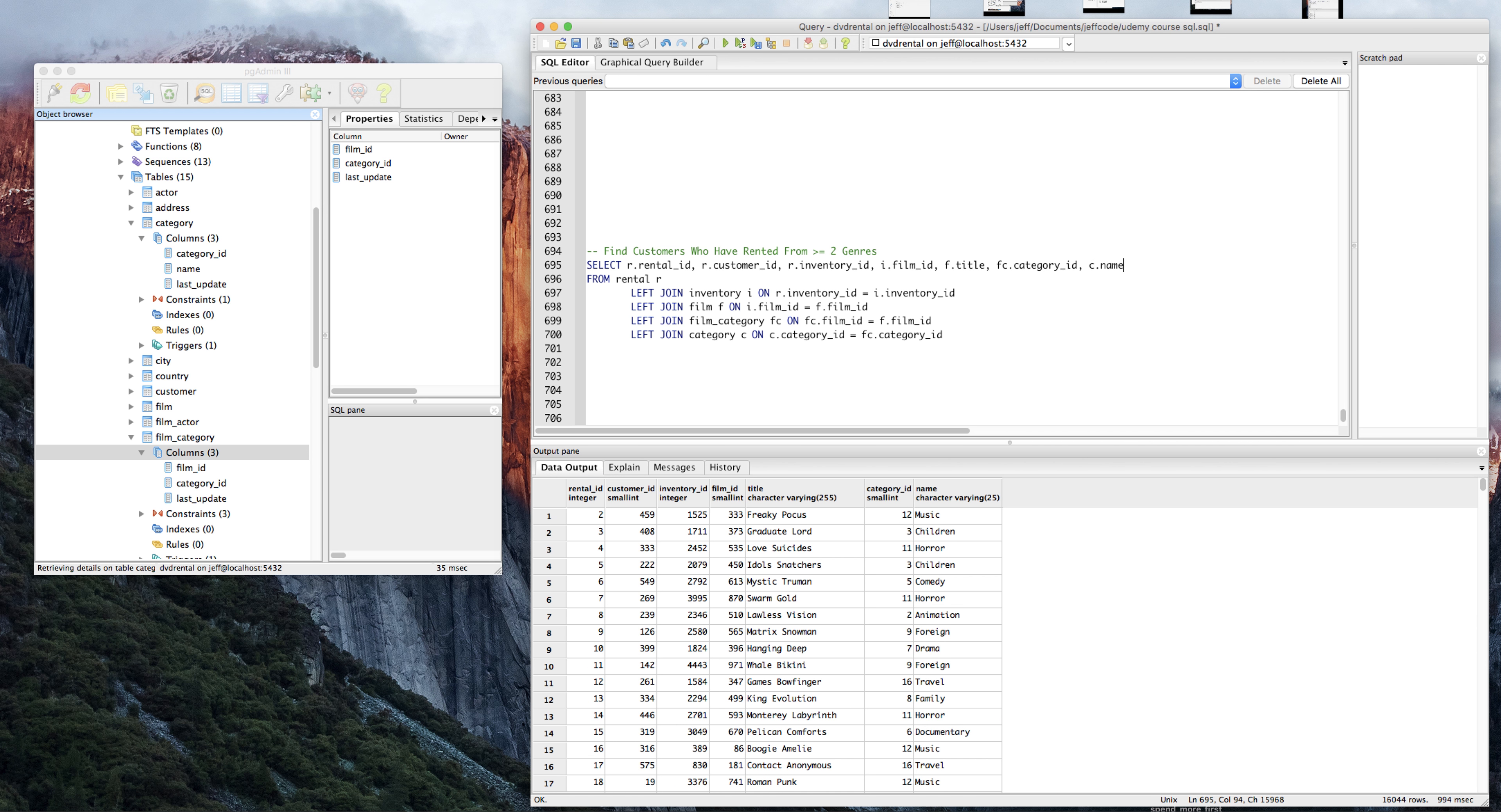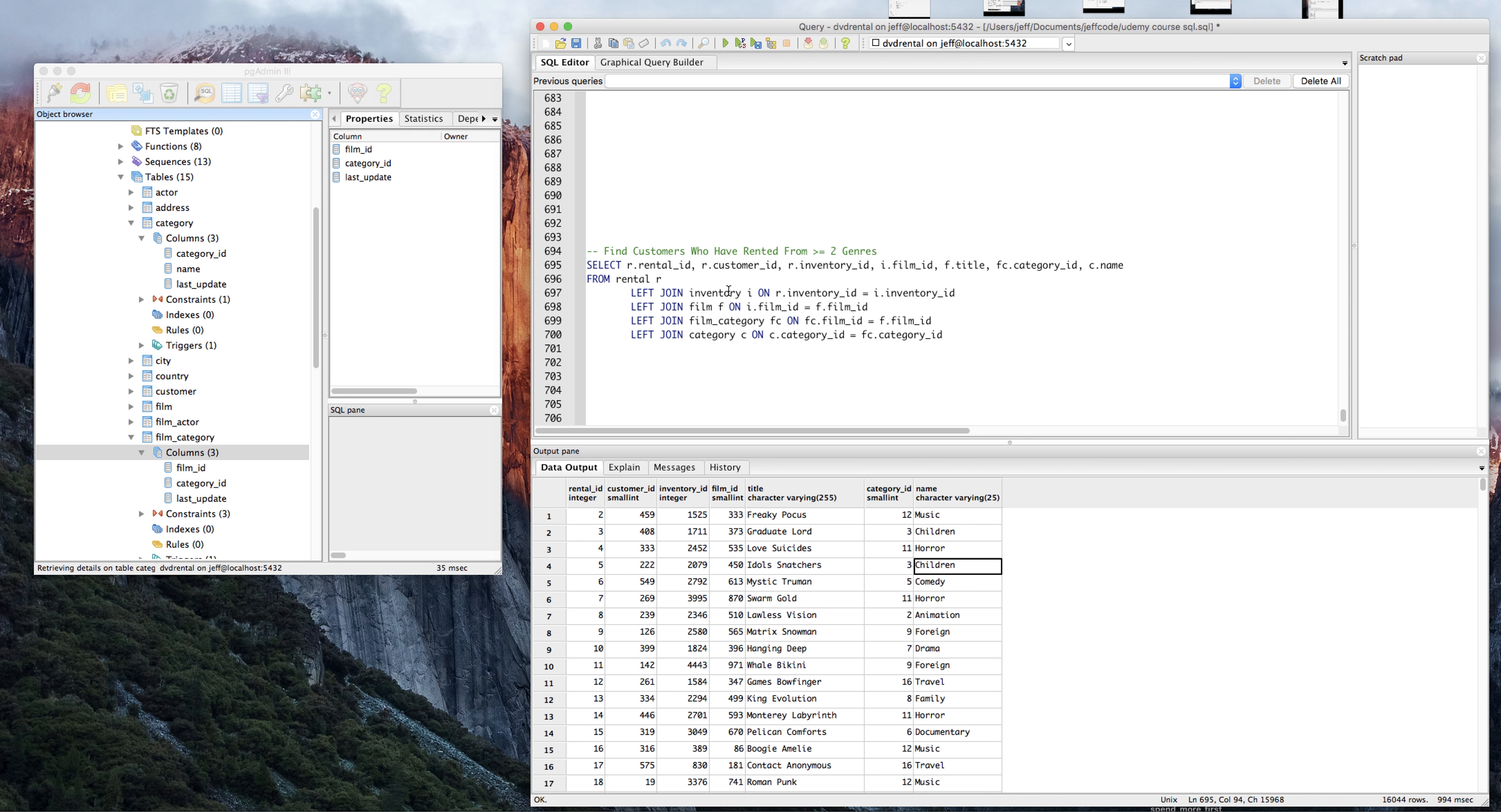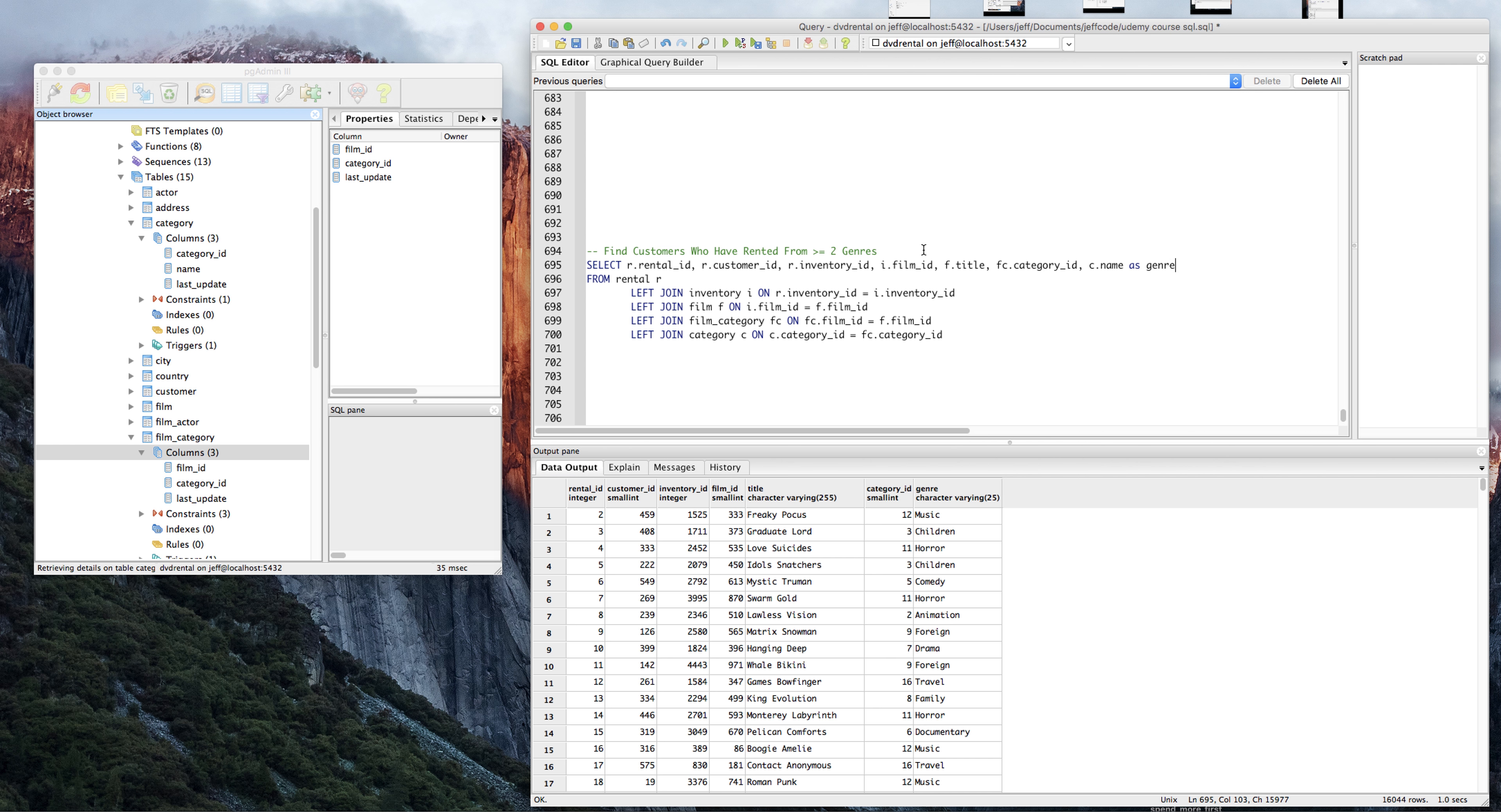Alright, so here we go. I guess you could call this a genre. Music, children, horror. Great. So now we have kind of a big table here of everything we need. We have a row for every rental by a customer, and we have the name. I really just want to know for every customer how many rows they have for each genre. I'm just going to call that genre.